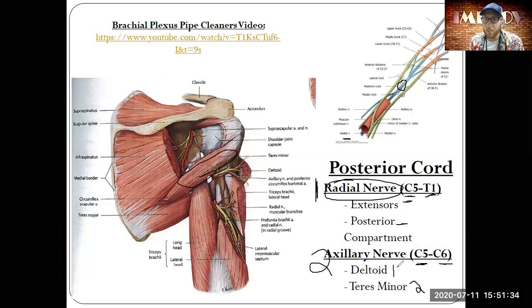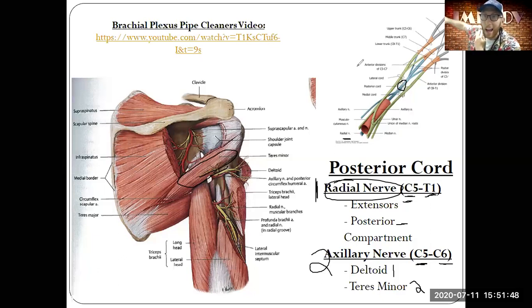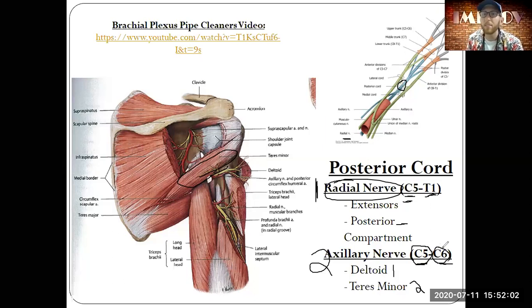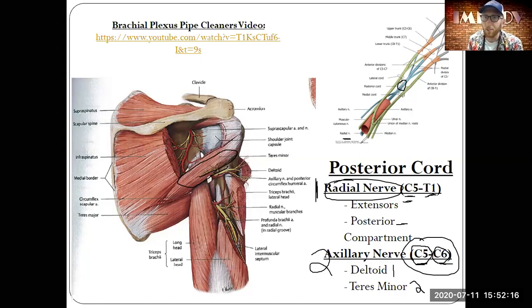Deeper level thinking: if you cannot extend your elbow but you can abduct your shoulder and externally rotate it — which is the deltoid and the teres minor — that means C5 and C6 weren't as damaged as we thought. We can still do those things, but we might not be able to do what C7, C8, and T1 have given us for the radial nerve.